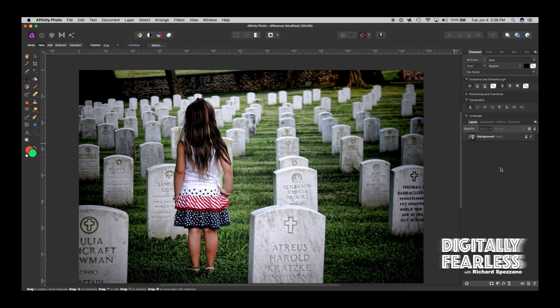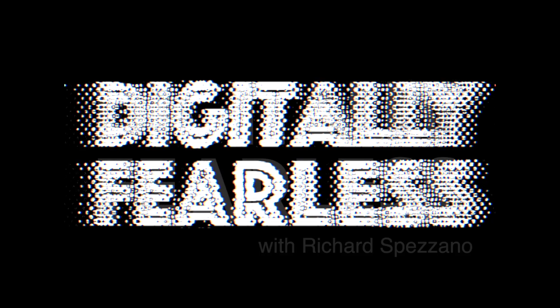Hi, Richard Spadano here from Digitally Feelers, and today I'm going to show you something different, literally different.